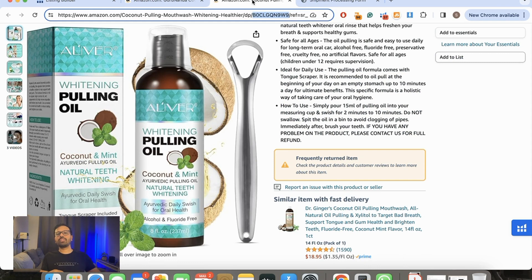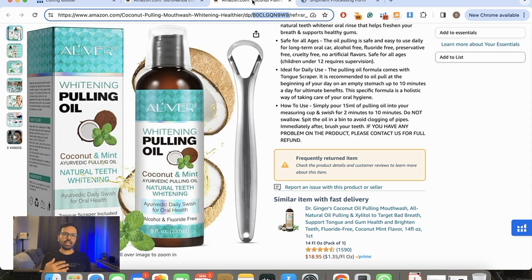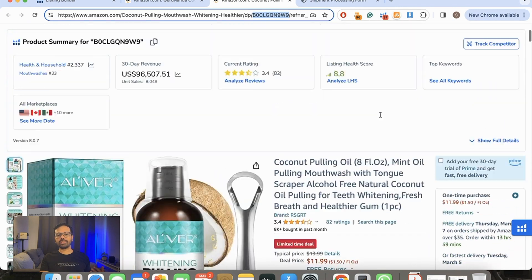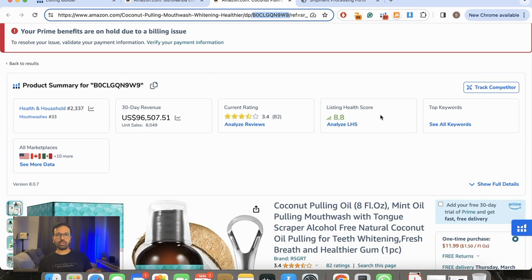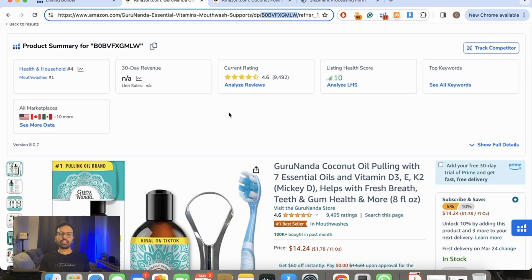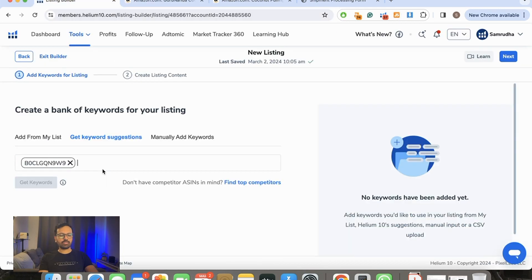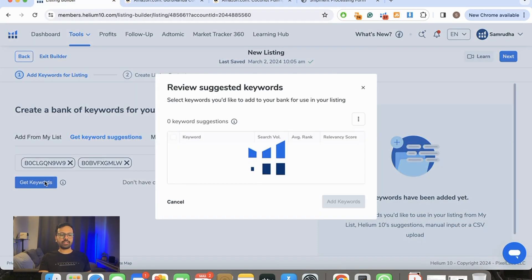They're doing something right which is giving them higher sales compared to others. It's very difficult to get 100k sales on just 82 reviews, and that too for a product which is rated quite low. 3.4 is not a great rating. If you see the GuruNanda product, it has a rating of 4.6. You can just make out the difference between the two. I'm going to put the other listing over here and say Get Keywords.